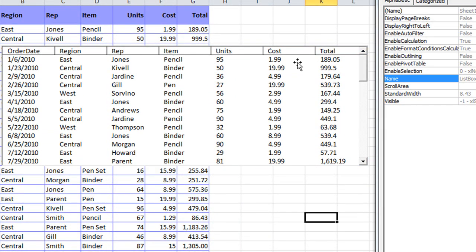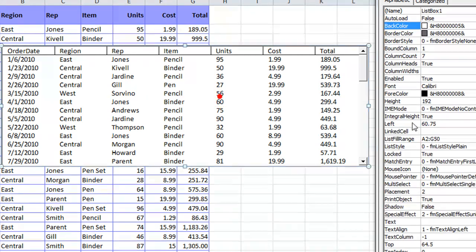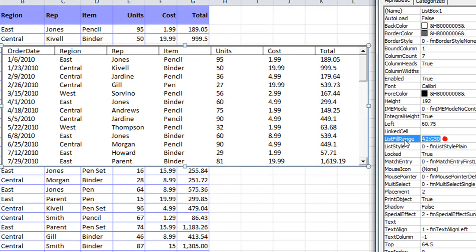You don't have to use a named range, but if you want to keep it dynamic, if you have a dynamic named range, I would say use that, my database. Alright.